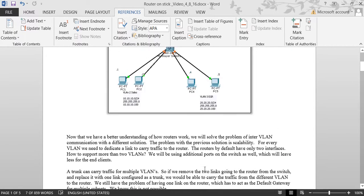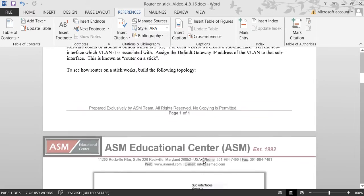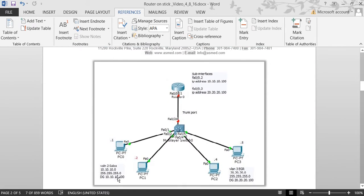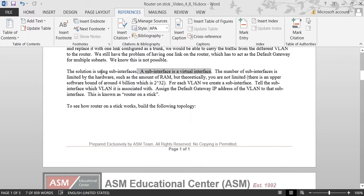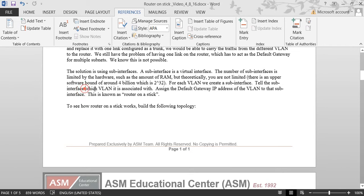Since we cannot have a physical interface per VLAN, and all of these VLANs need a default gateway, what we have to do is use something called sub-interfaces. Under this router we're going to create sub-interfaces. For example, we create interface F0/0.2 and assign it an IP for the default gateway, and interface F0/0.3 with IP 20.20.20.100. For each VLAN we create a sub-interface, which is a virtual interface, and assign the default gateway IP.